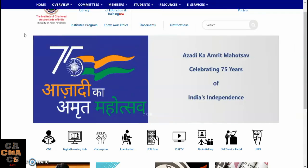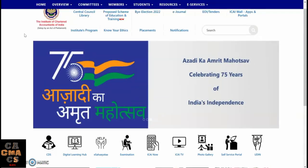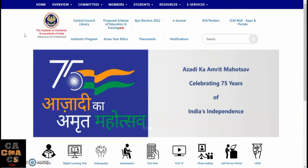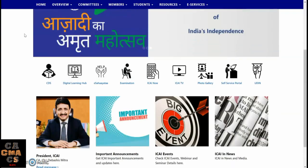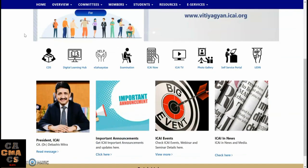First, open the ICAI website and scroll down. Here you are seeing the Examination tab — tap on that.